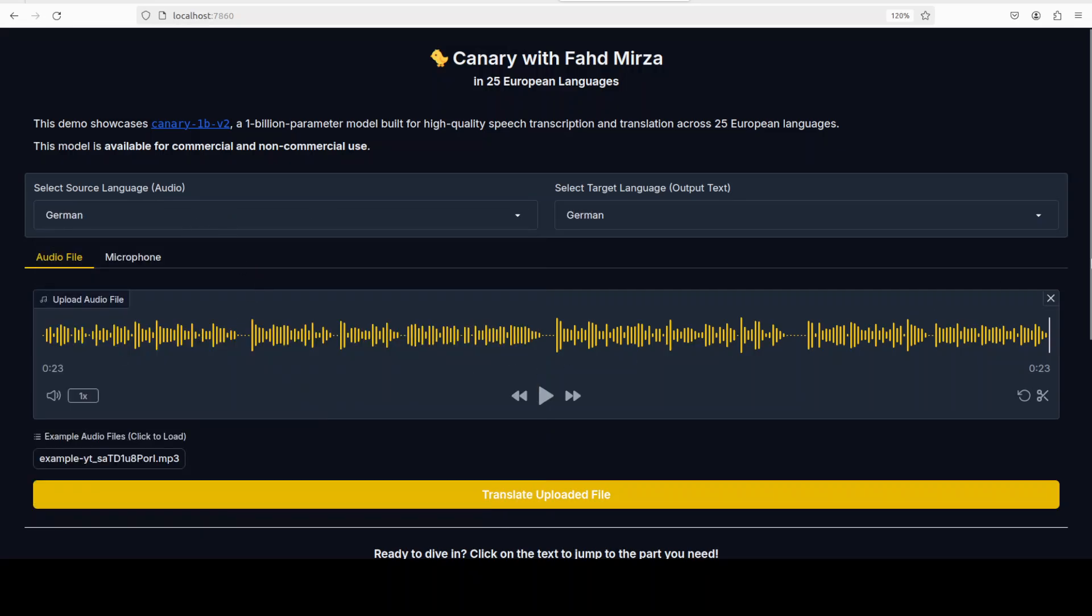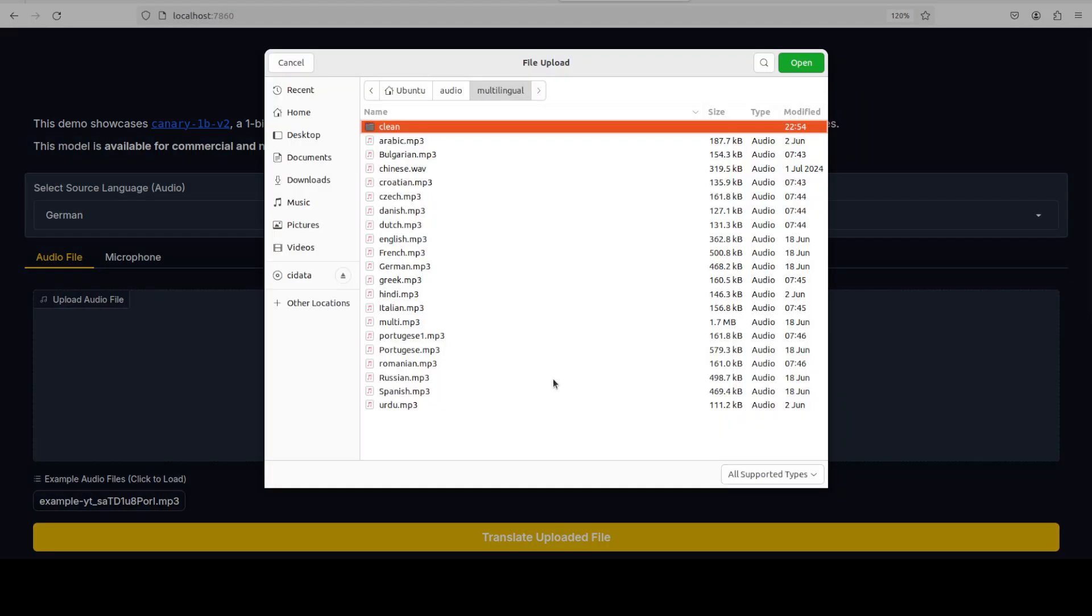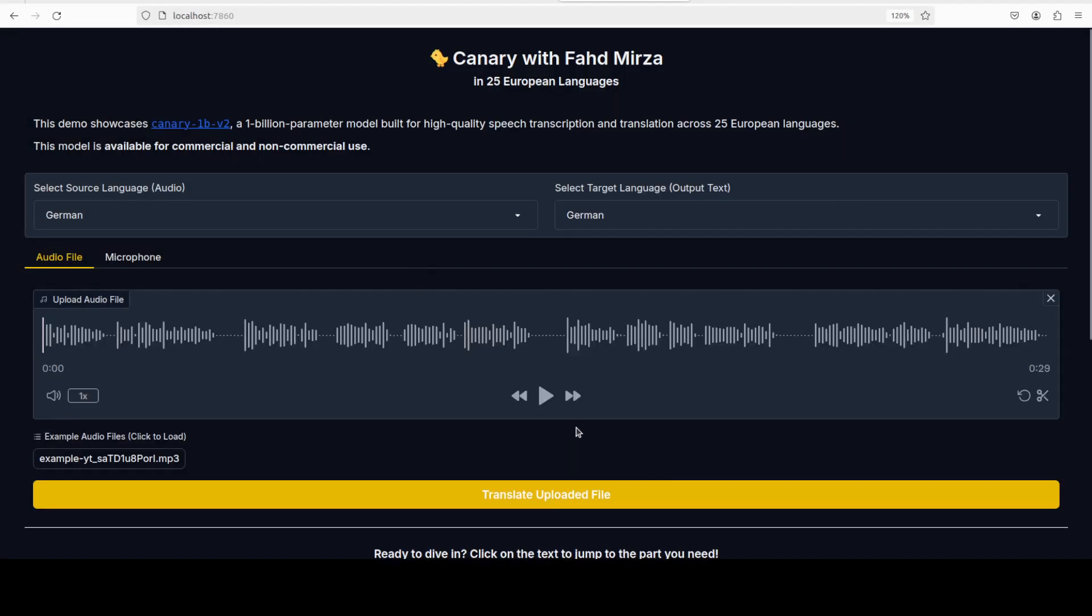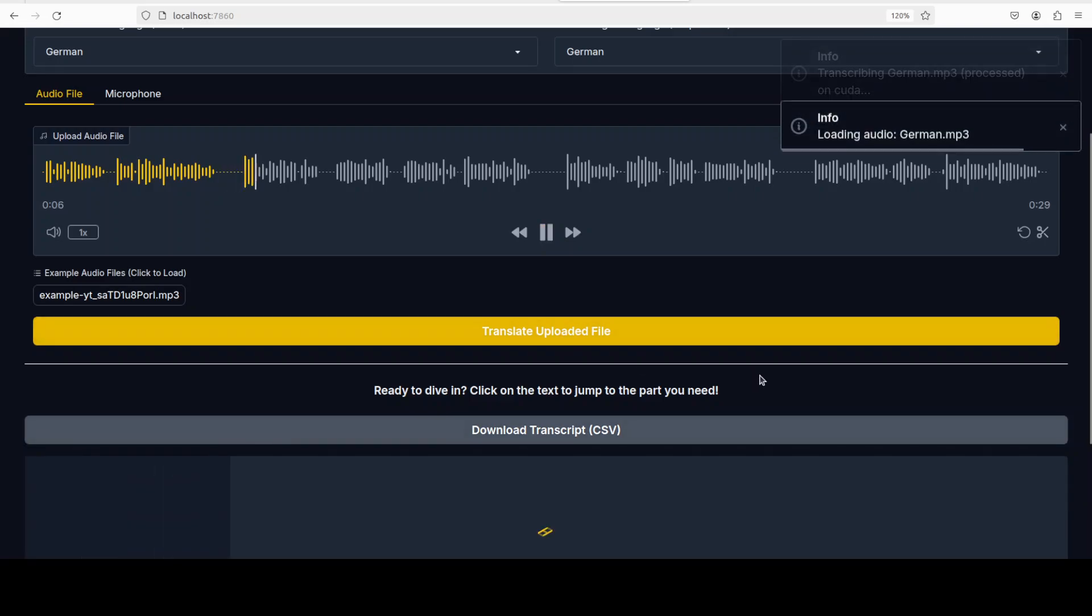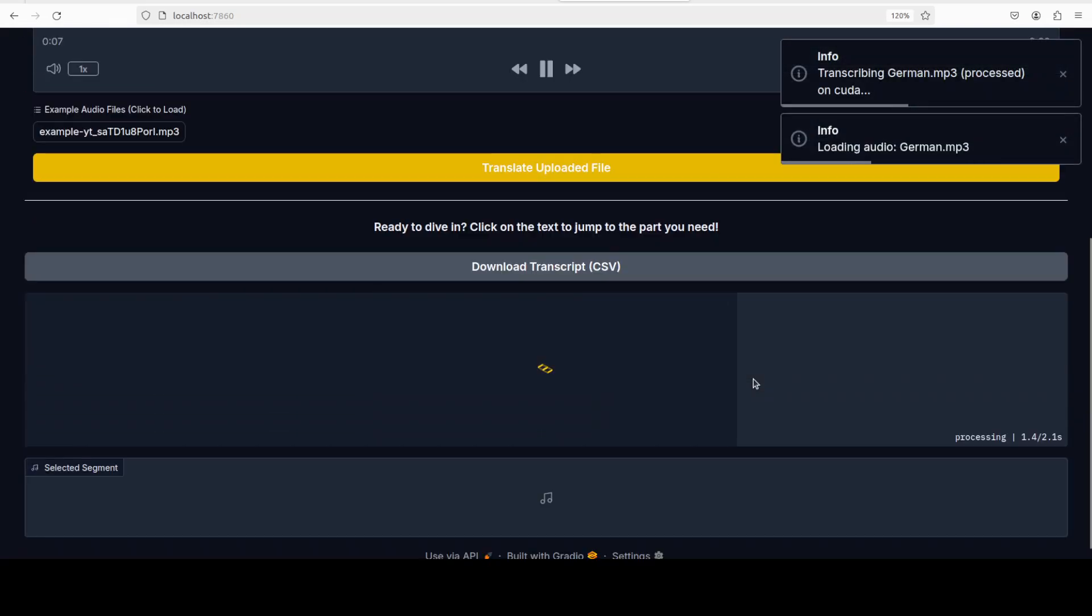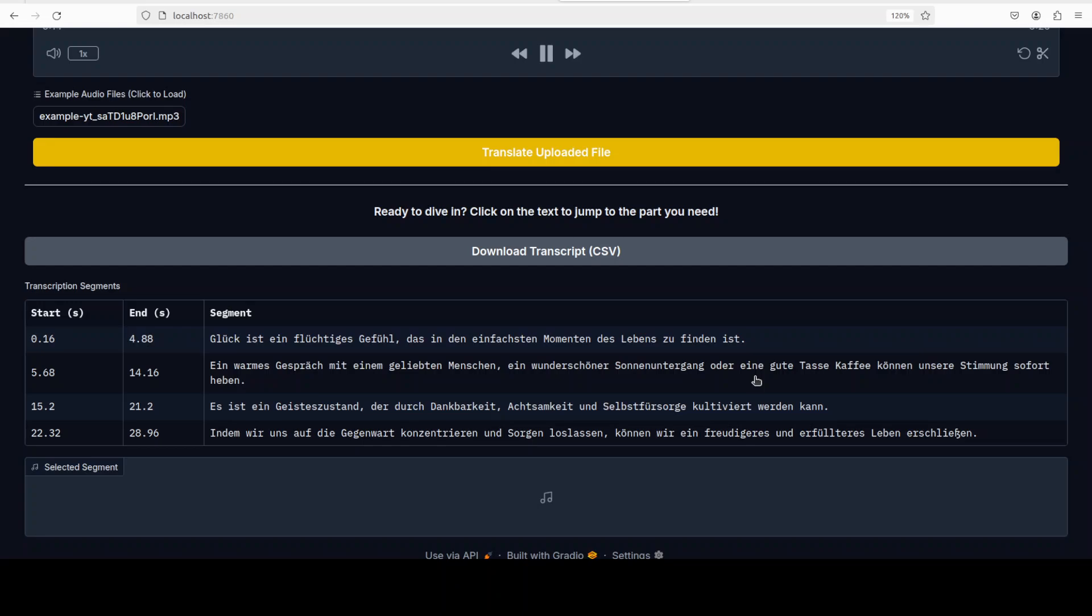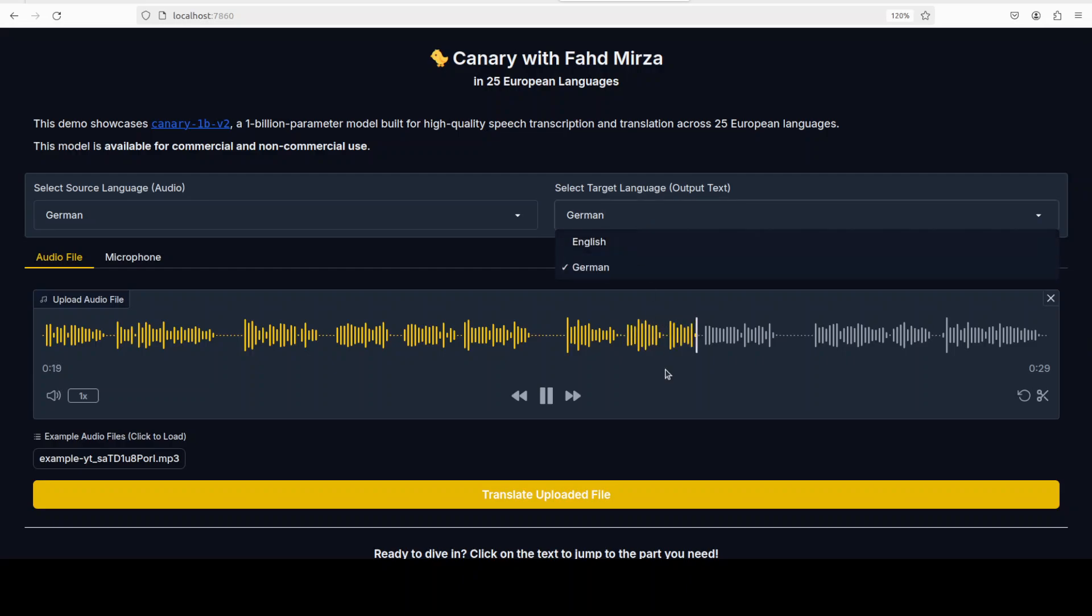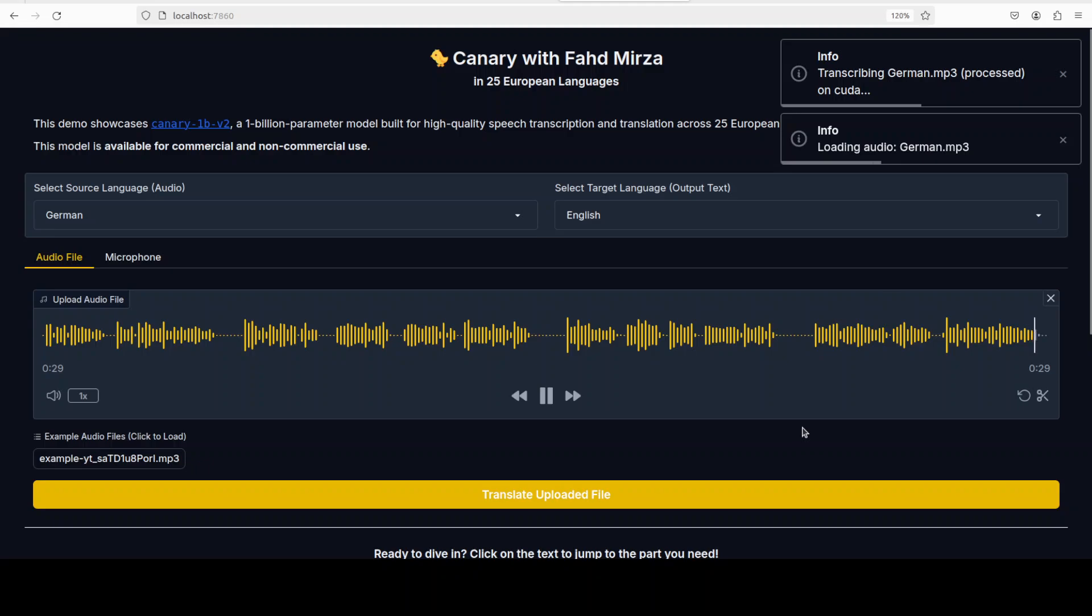Let's go the other way around. I think I also have some other languages. I'll select now the German. For the German one, I believe I have German. Let me play it first. [German audio plays: 'Glück ist ein flüchtiges Gefühl das in den einfachsten Momenten des Lebens zu finden ist...'] There you go, it has translated it back to English, pretty nice.